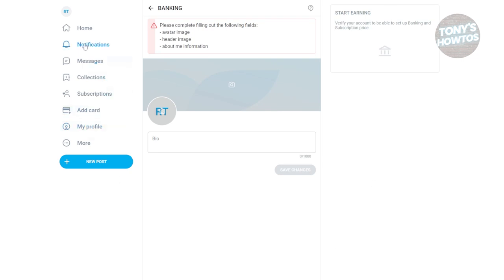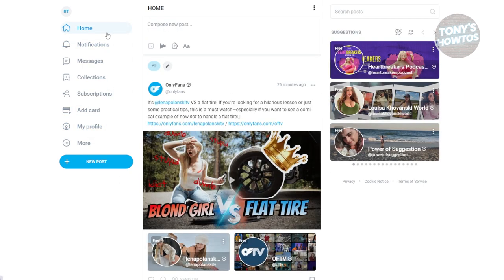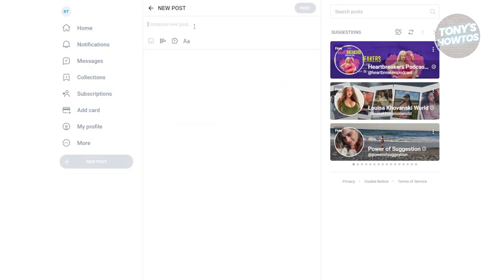Once you've done all of those things, you can start posting pictures or content. The option for that should be available to you. You could also add polls, quizzes, or format text.